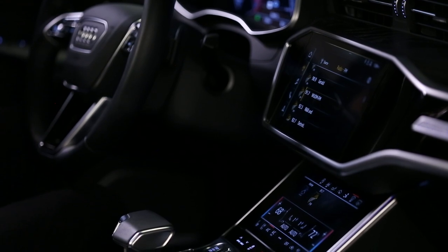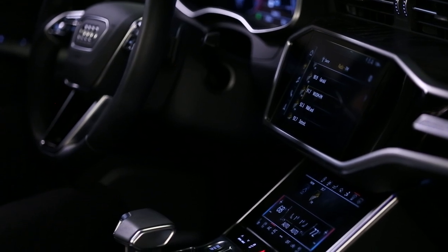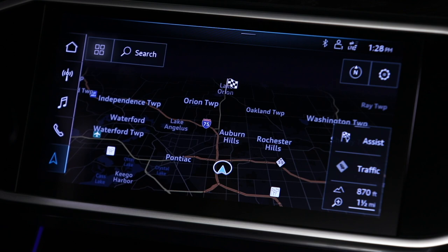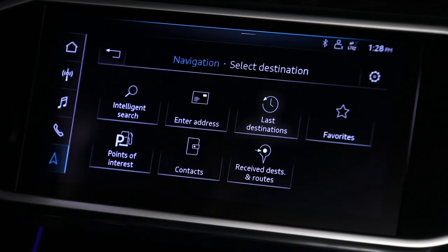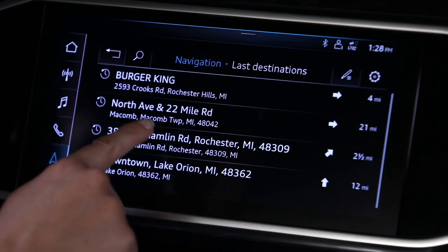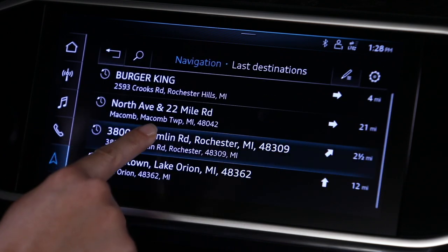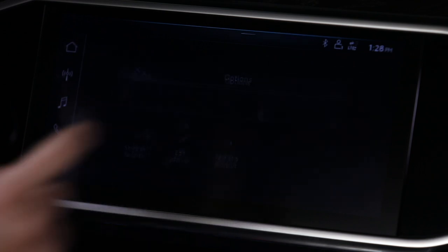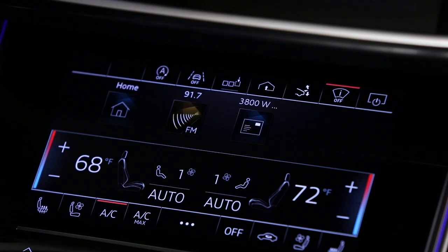Navigation destinations can be saved the same way. Activate navigation, then select the submenu button and last destinations. Find the desired destination, press and hold, then select the shortcuts option. The shortcut appears in the shortcuts bar in the lower display.